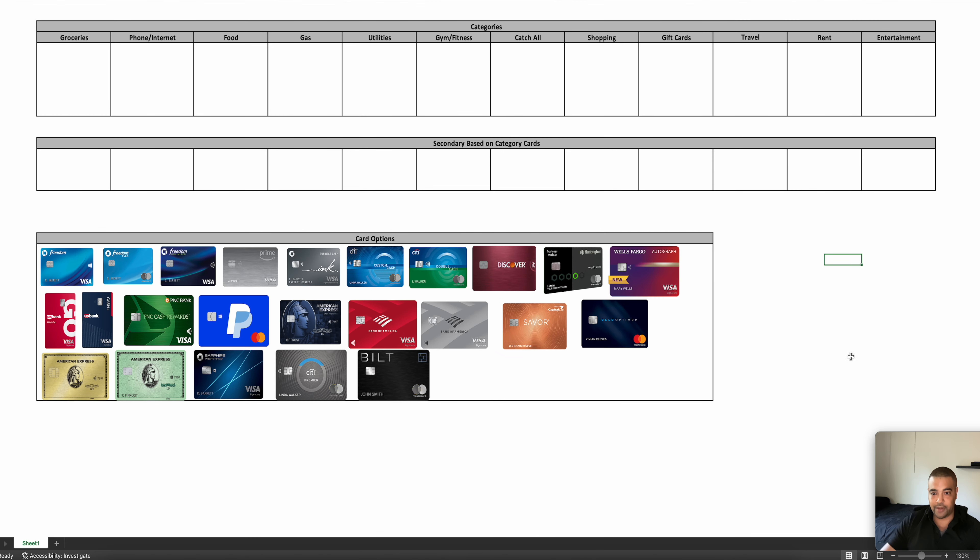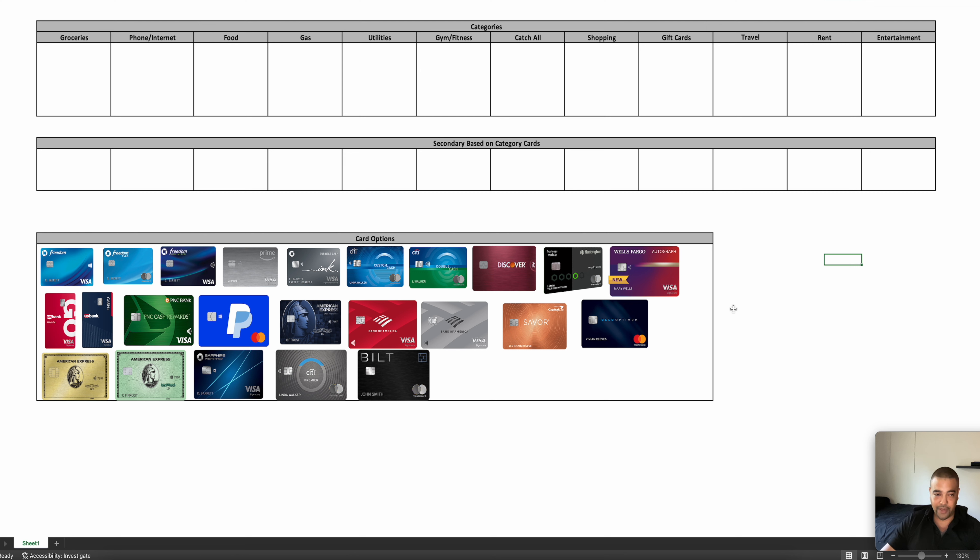Okay, guys, this is going to serve as the board that we're going to play for the rest of the show on. So down below you have just a bunch of cards I pulled over that I think will be helpful. You do have some annual fee cards. I'm probably going to stay away from those because I don't really want a ton of annual fee cards in my cash back setup. But I do want to talk about them as options. At the top, you have the categories. Again, you could split this out any different way you wanted. But groceries, phone, internet, food, gas, utilities, gym and fitness, catch-all, shopping, gift cards, travel, rent, and entertainment.